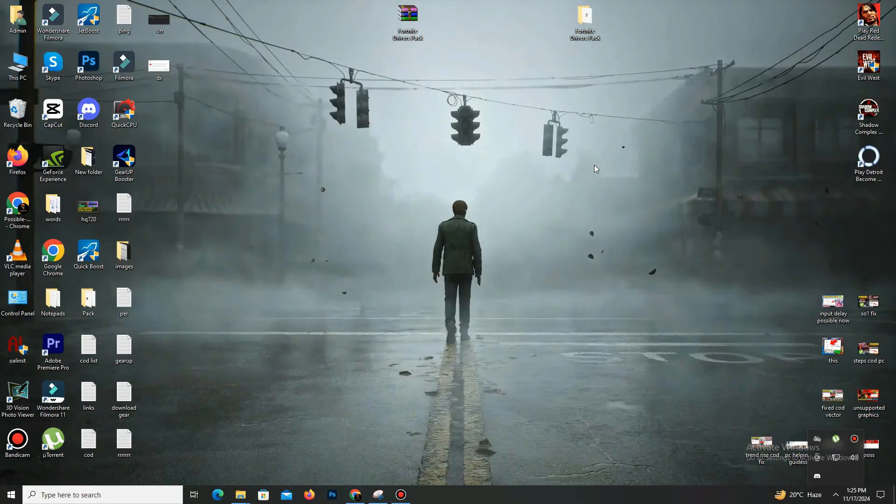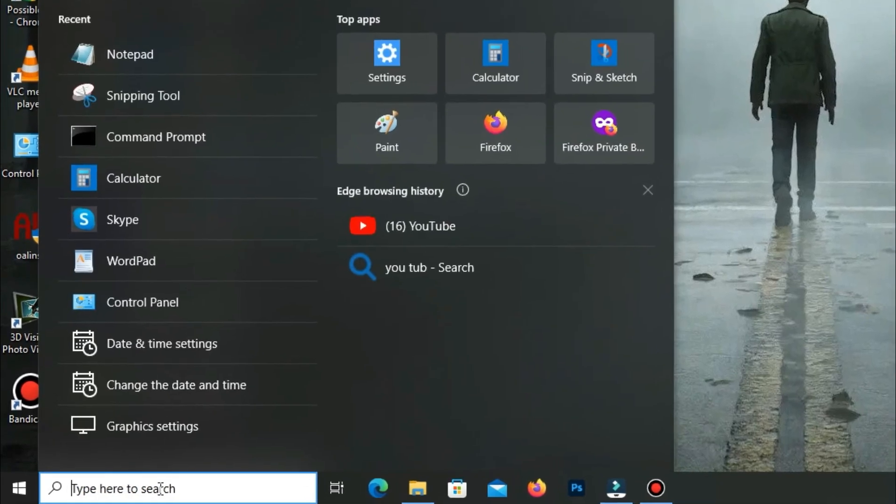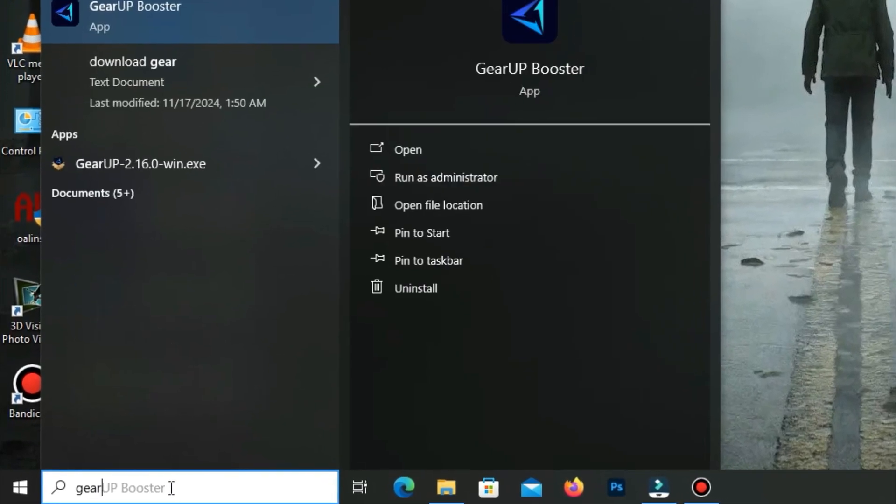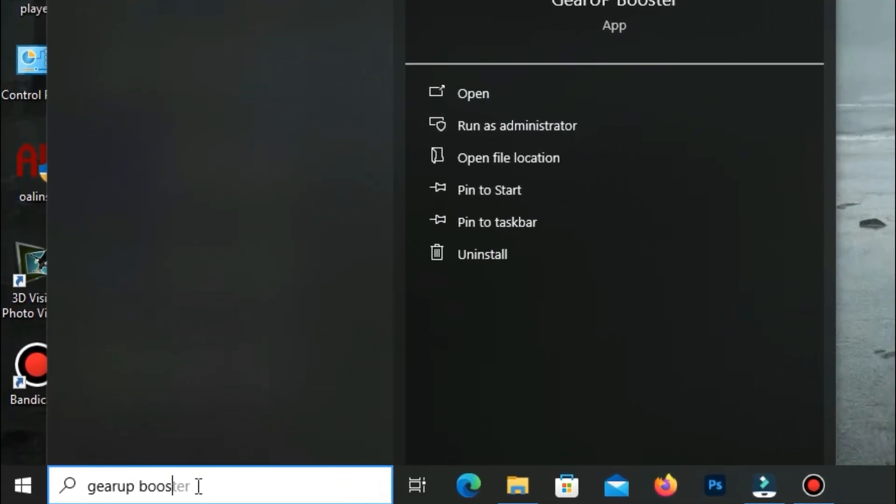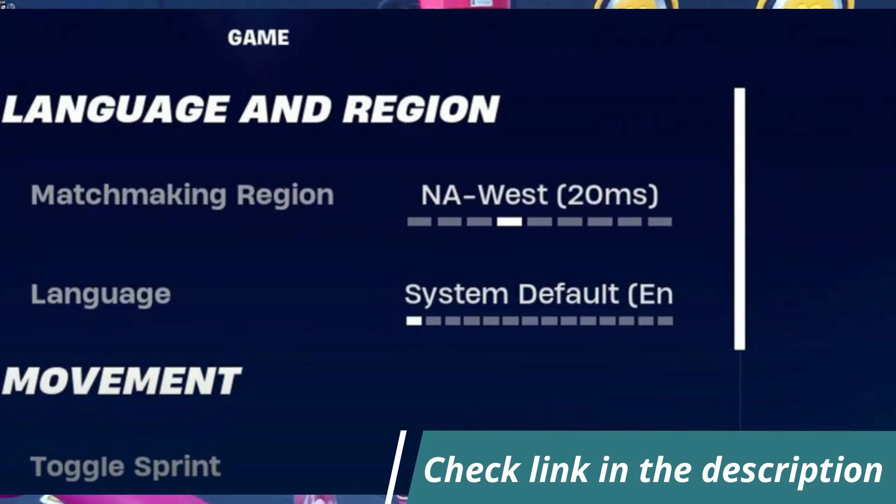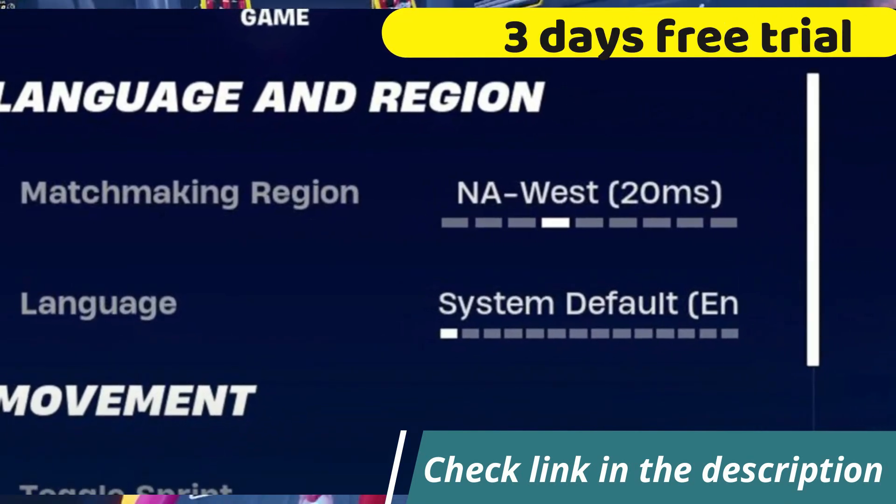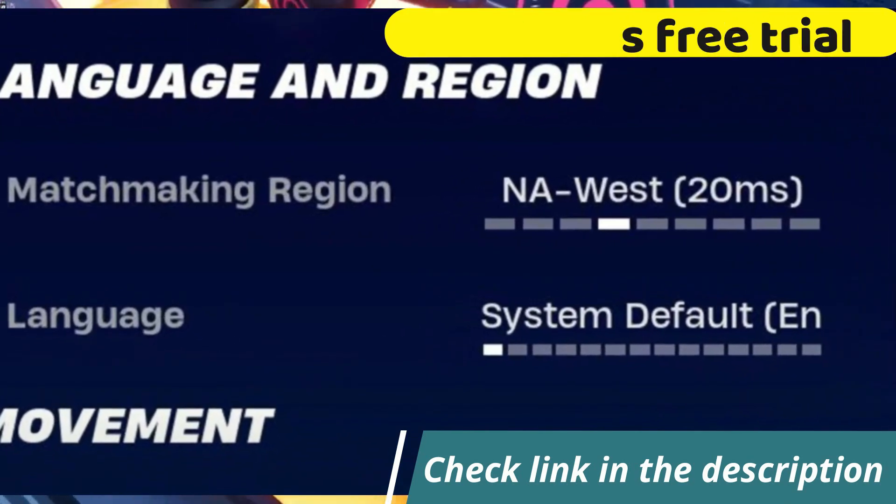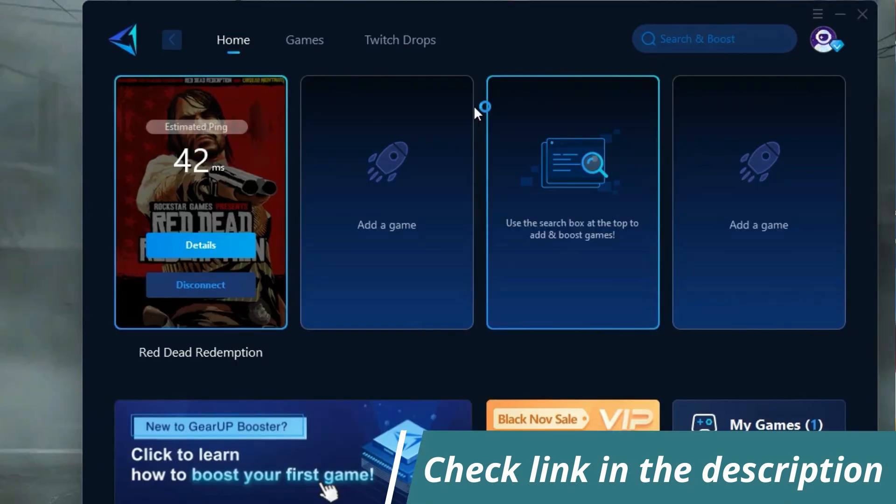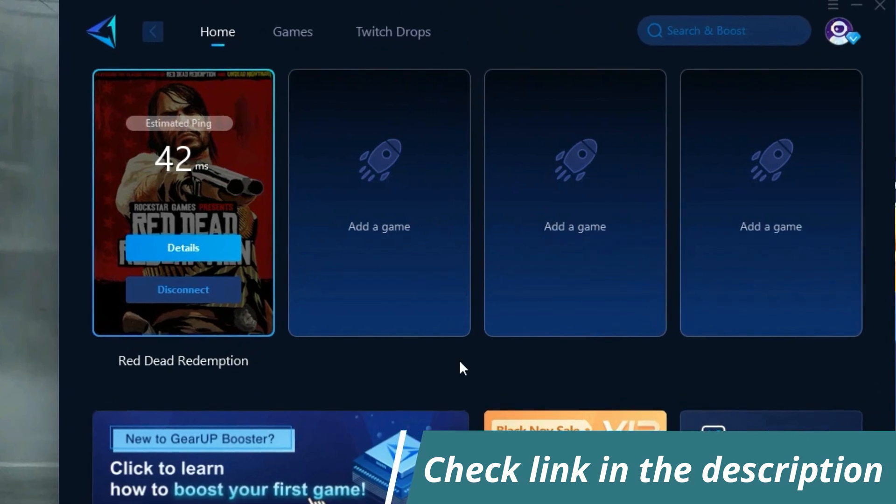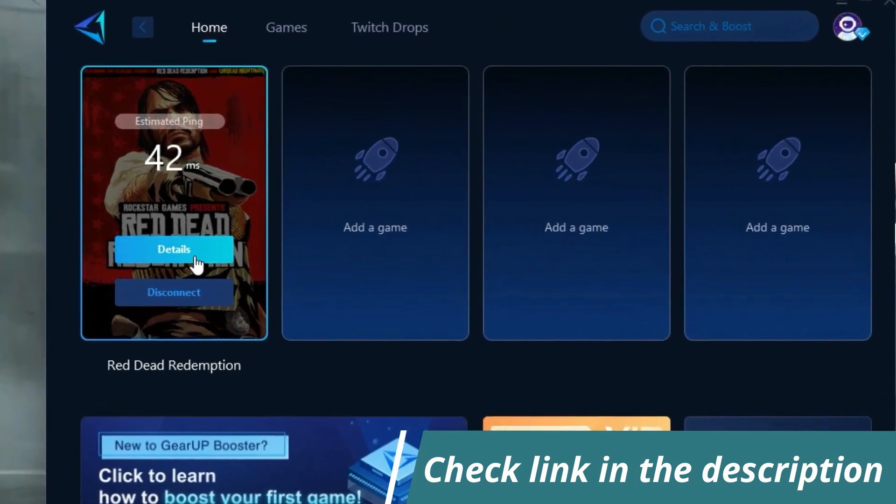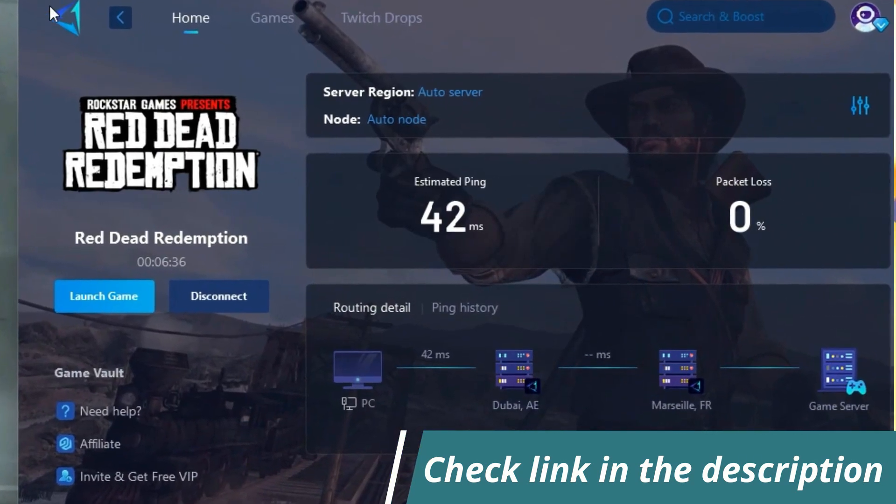So guys, before starting the video, let me introduce you to the best tool for fixing ping and input delay issues in your games: GivaBooster. It's simple and easy to use. You can try it out with a three-day free trial. All you need to do is add your game, click once, and you're good to go. Check out the link in the description to get started.